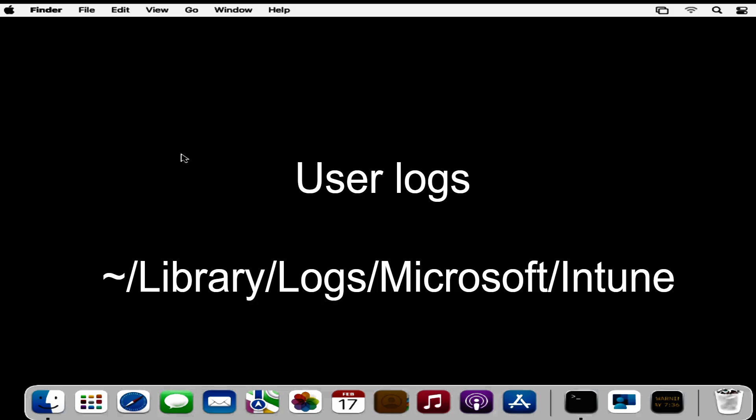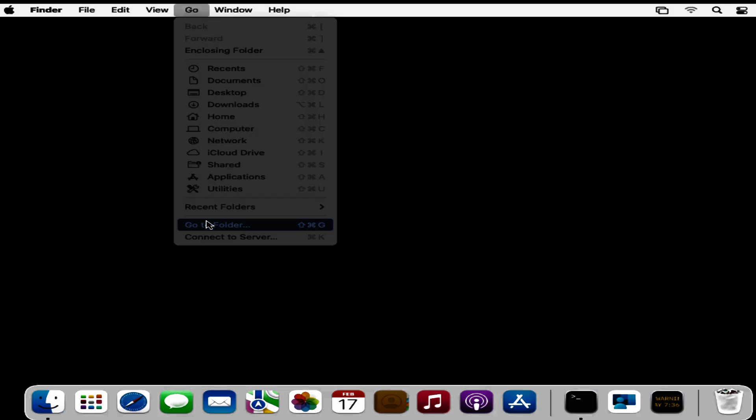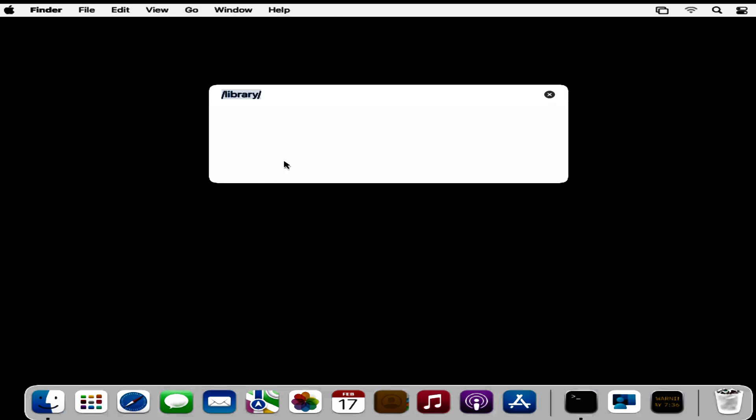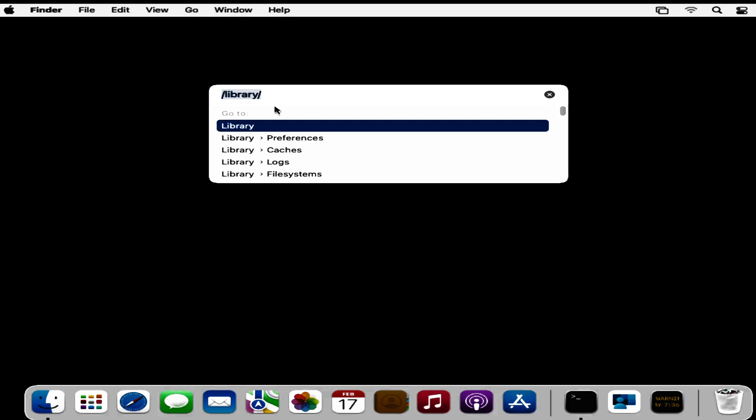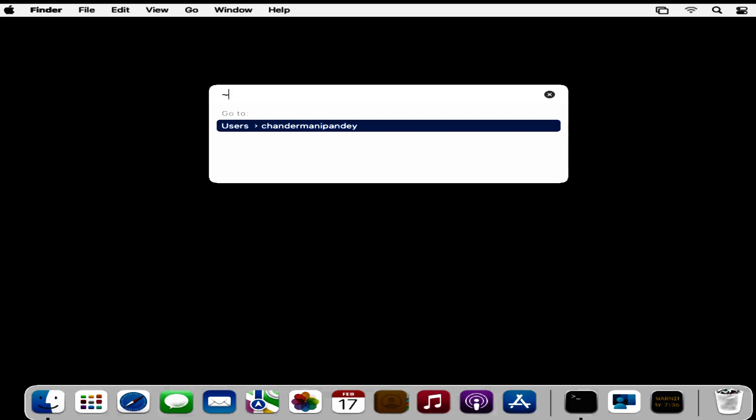The second location is under the user logs. To find that log, click on the Go option again, then Go to Folder. Instead of system logs, we have to go to user logs and search for Library for that user.